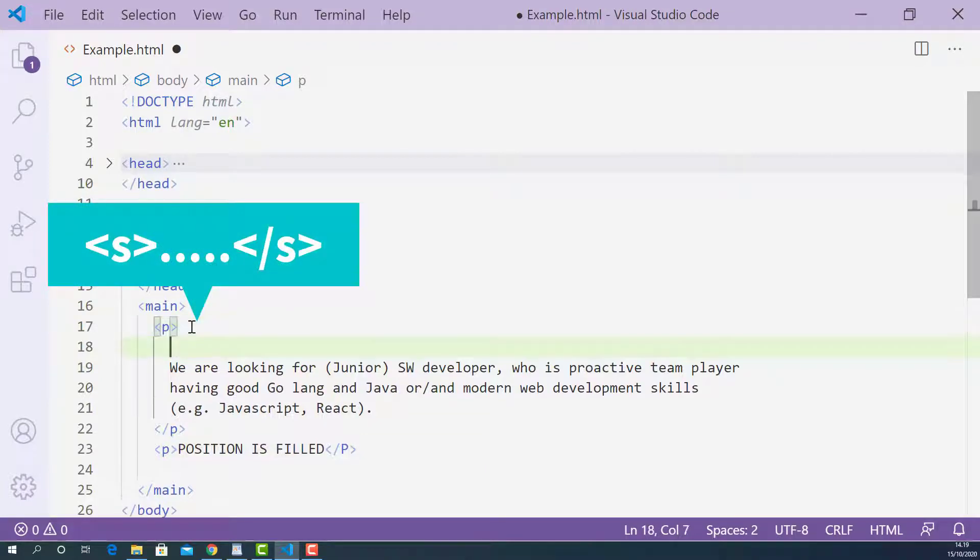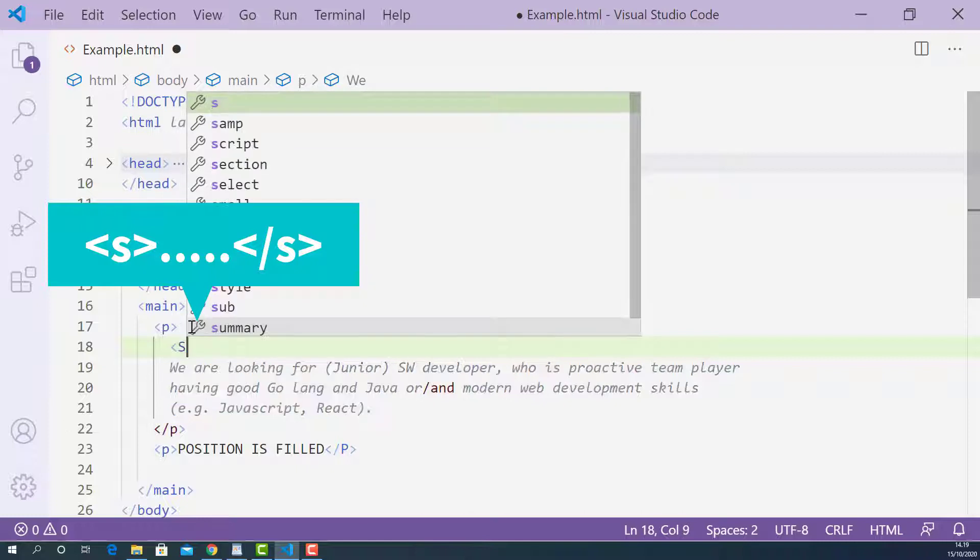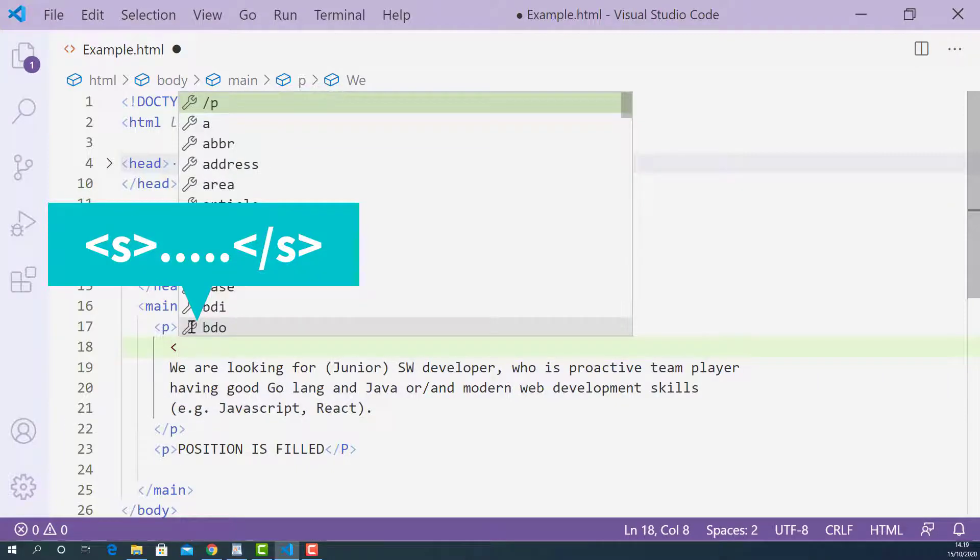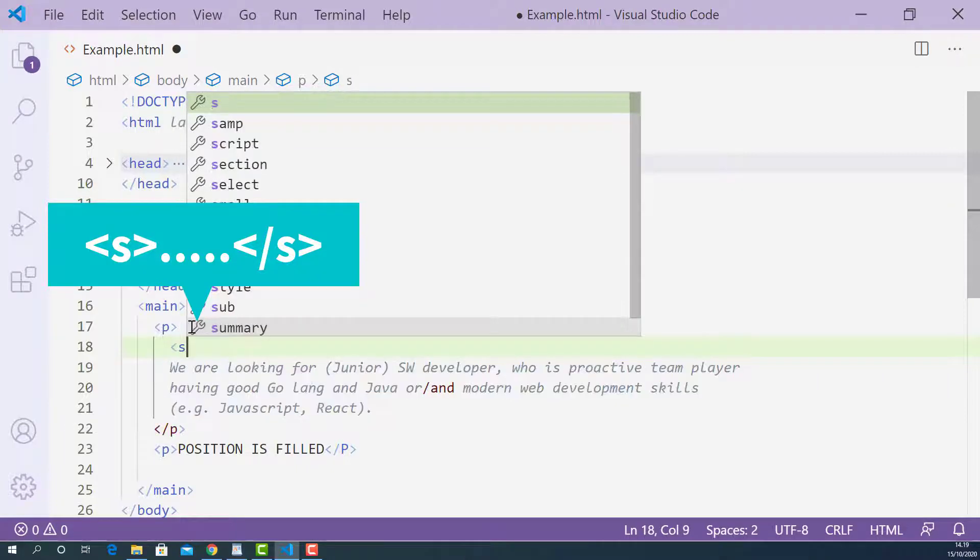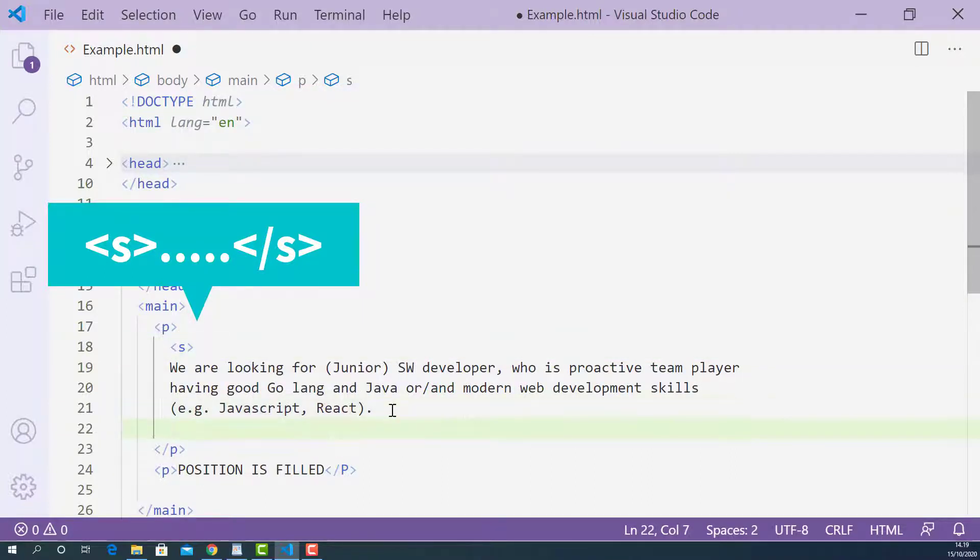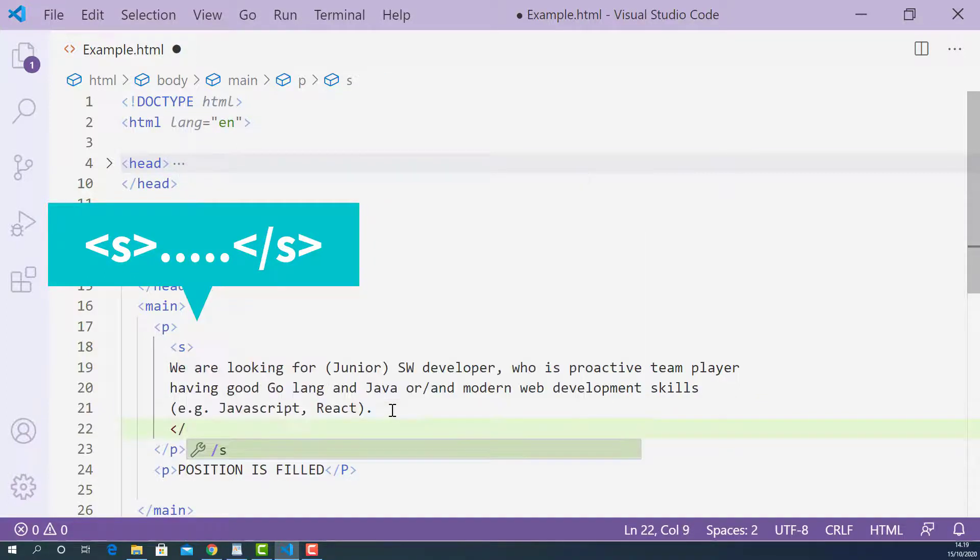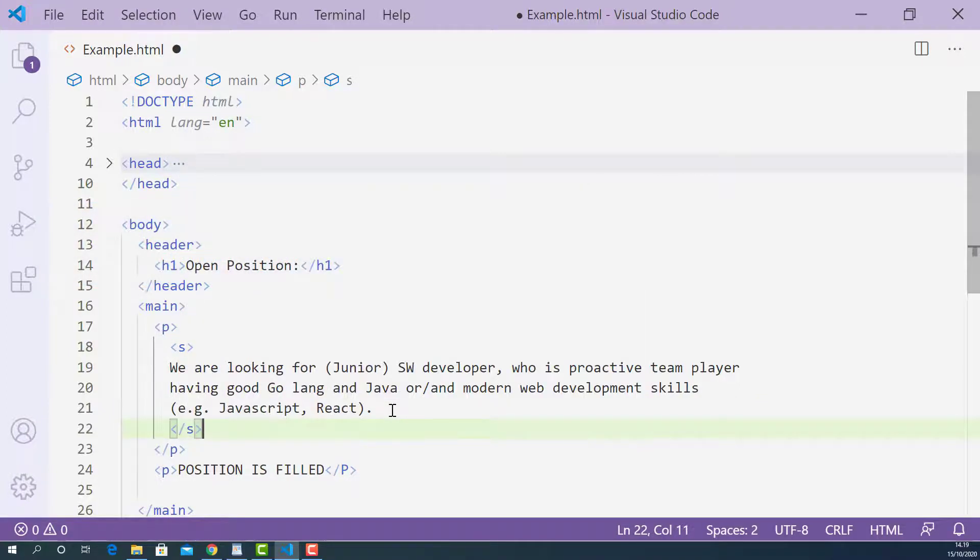The opening s tag looks like this. Starting with left angle bracket, s and right angle bracket. And the closing s tag looks like this. Starting with left angle bracket, forward slash, s and right angle bracket.